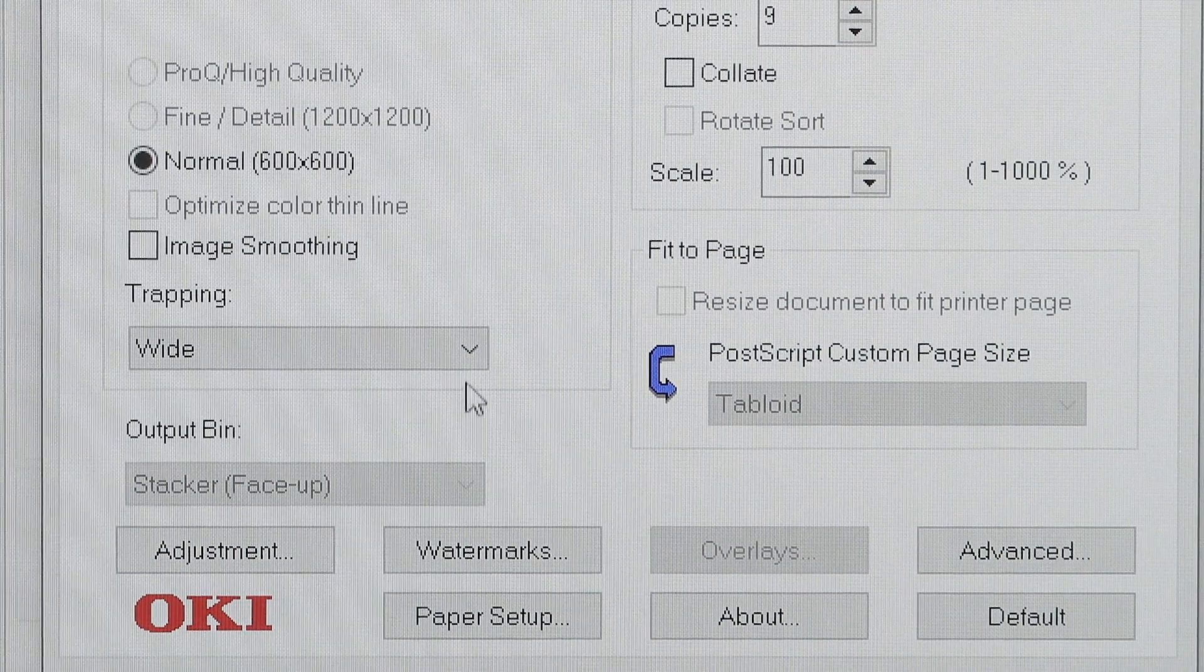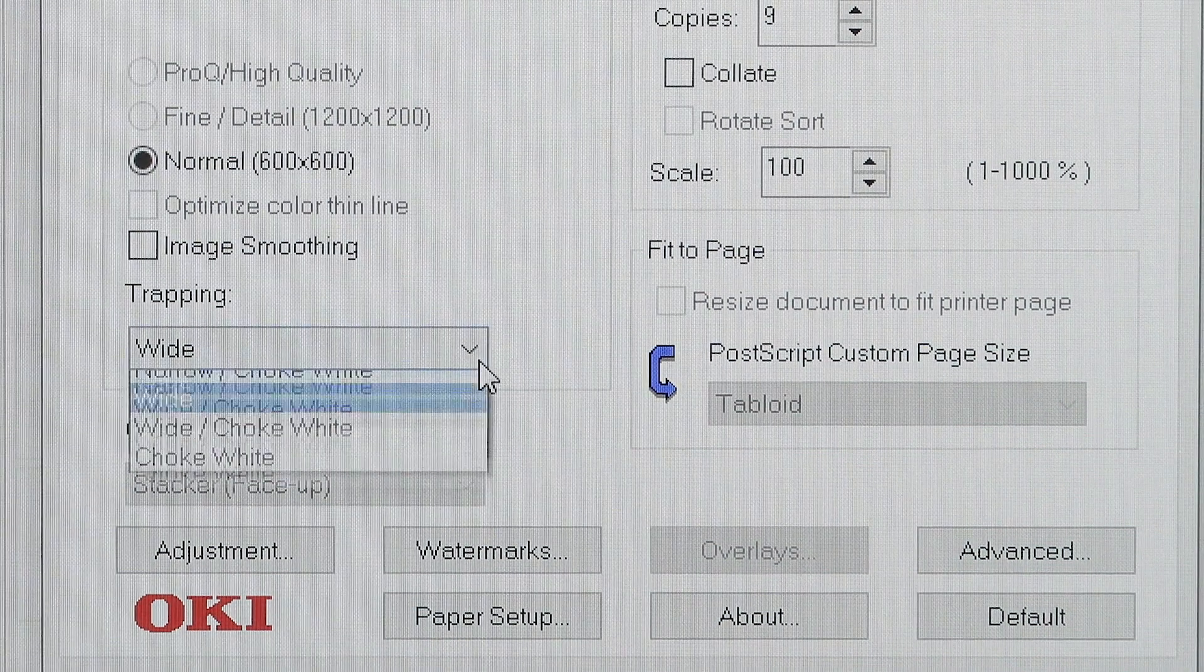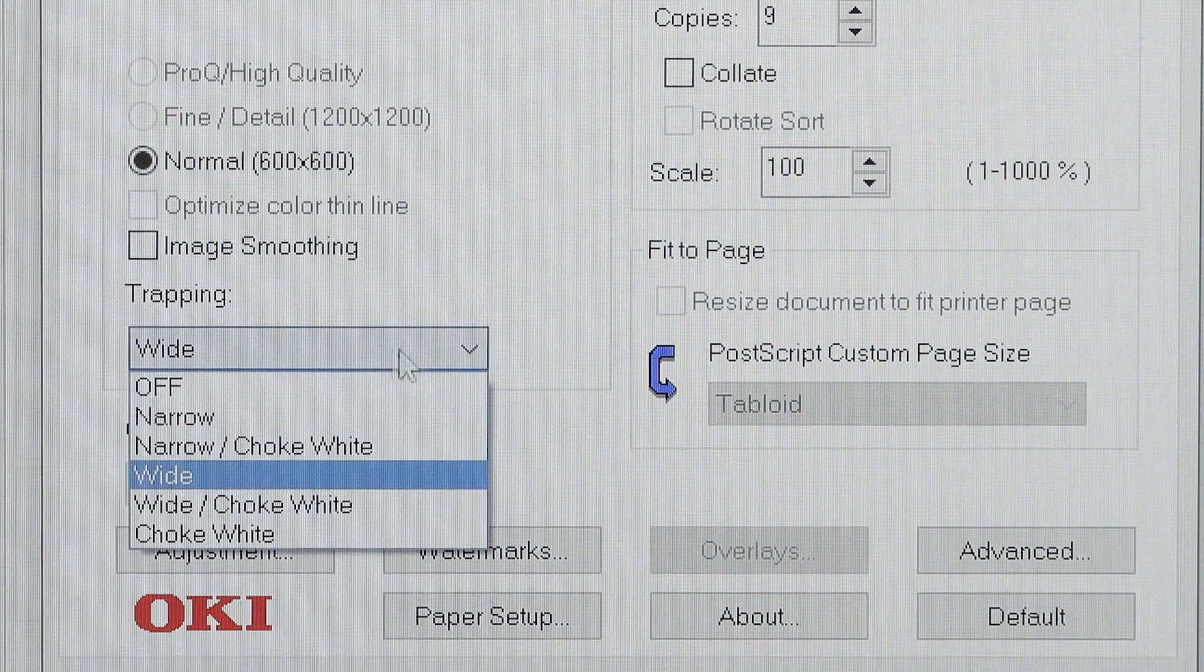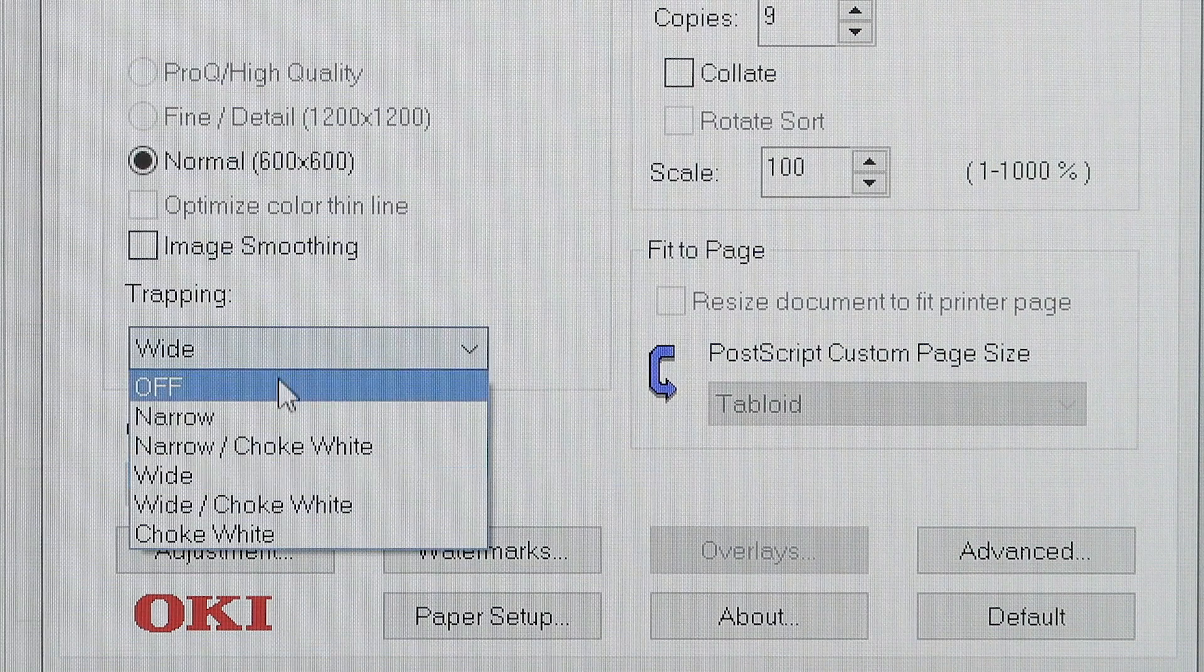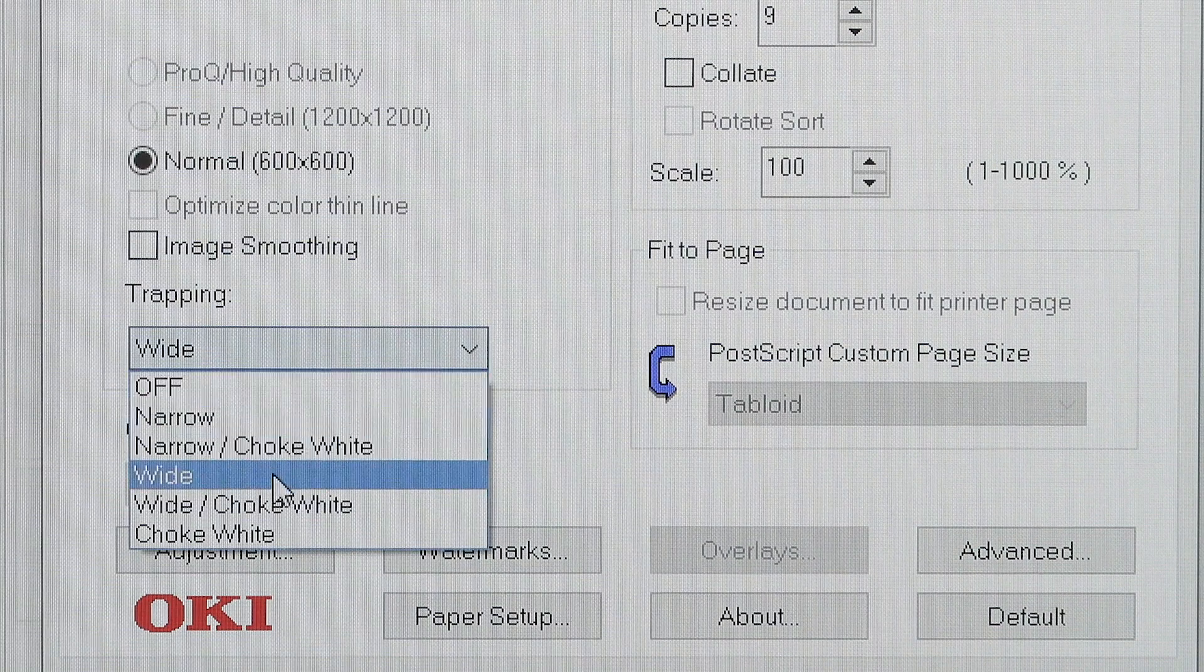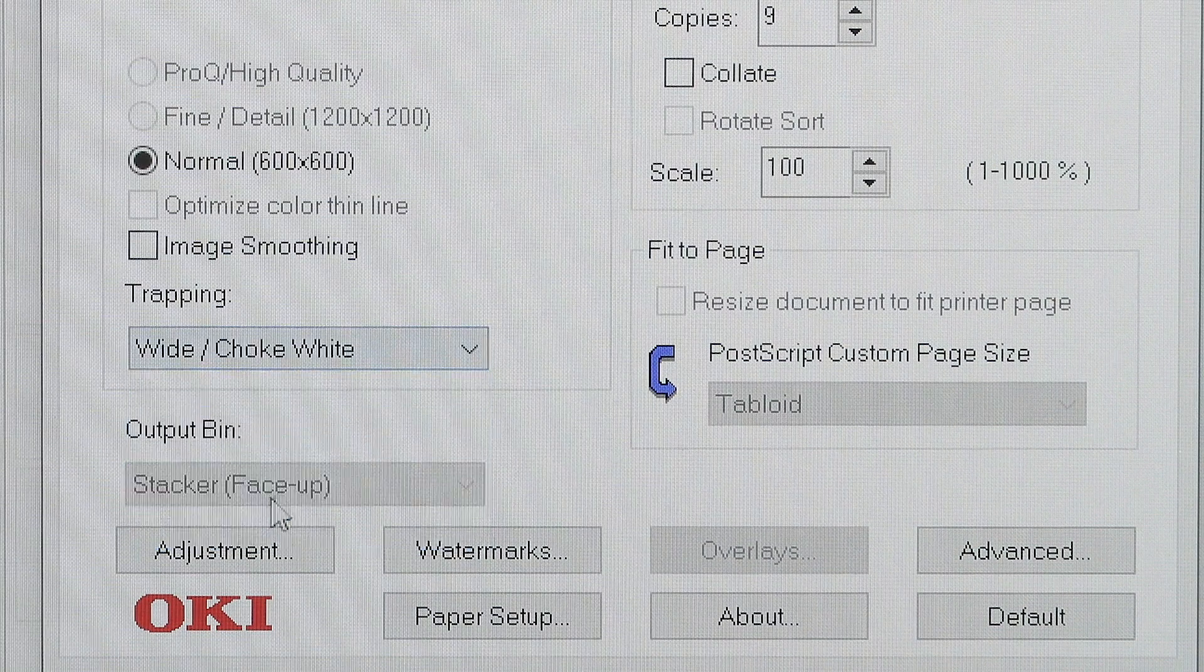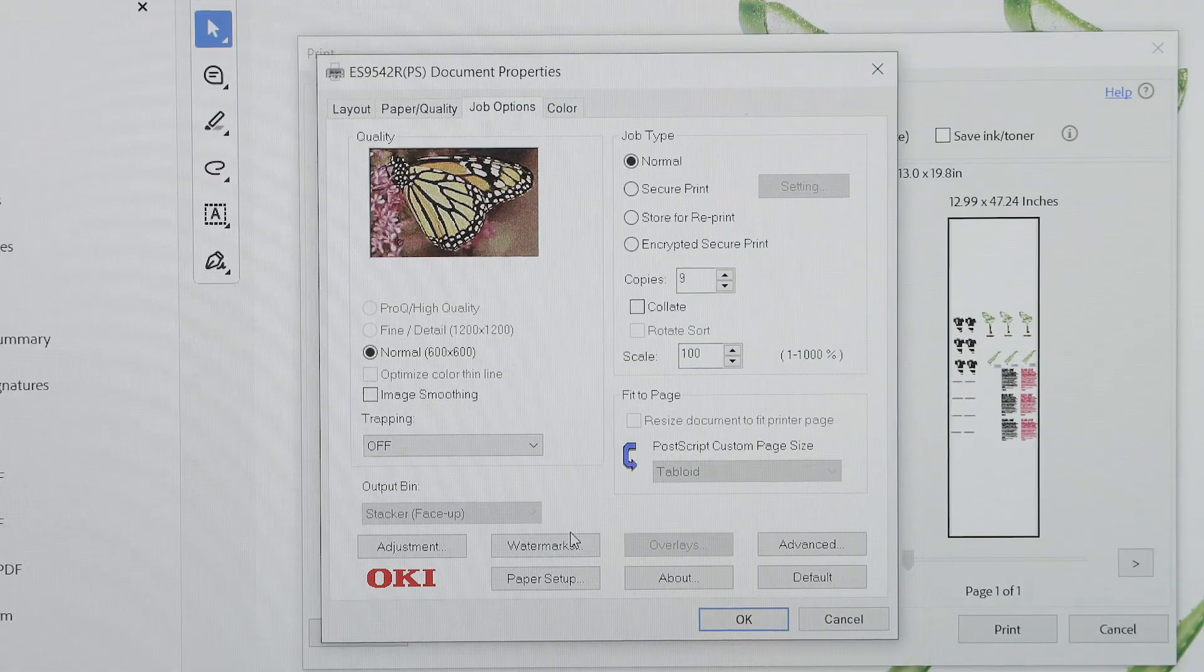Trapping is a feature that helps to hide unintended white edges that sometimes appear around color objects being printed on a page. Trapping helps to resolve imperfect registration.